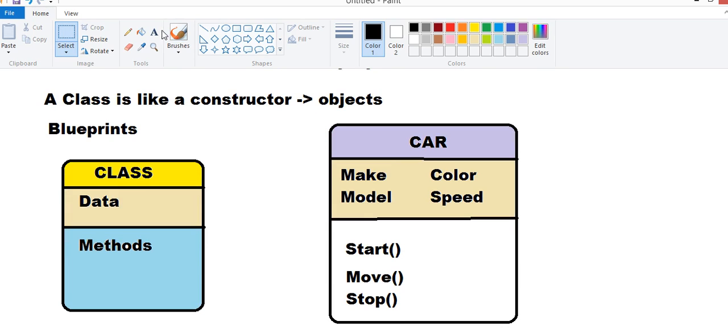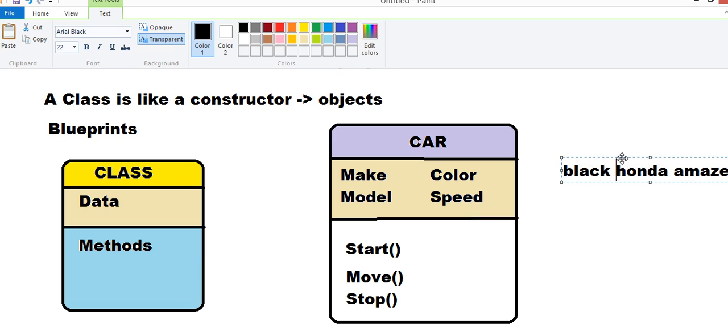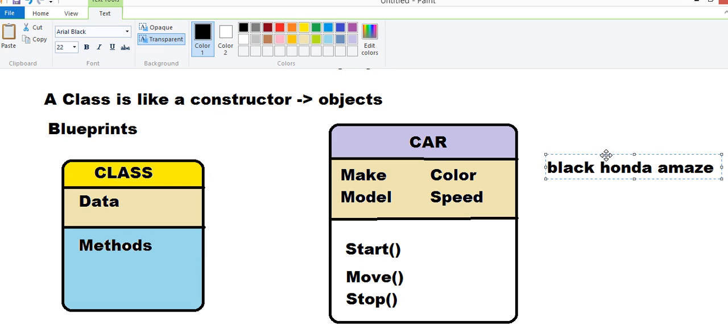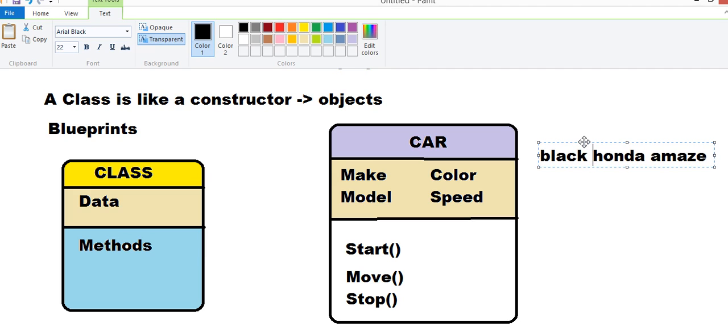Let's say we have Honda Amaze. We write something like this. Or we write Black Honda Amaze. This is an object of this class. Black Honda Amaze. Obviously, there are syntax in Python to create an object. We will have proper definitions for creating an object.